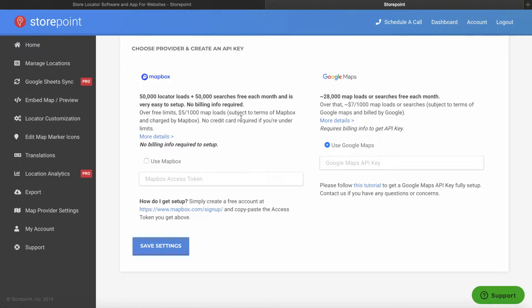For Mapbox, the setup is a lot easier, no credit card is required, and you get the benefit of some extra locator loads and searches.